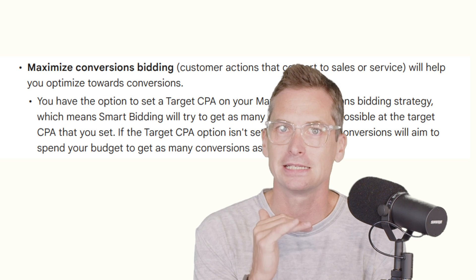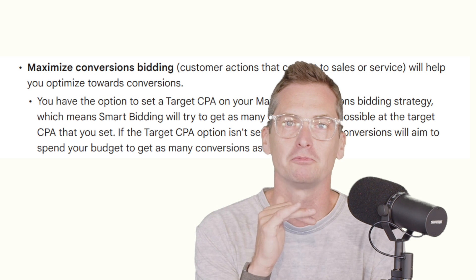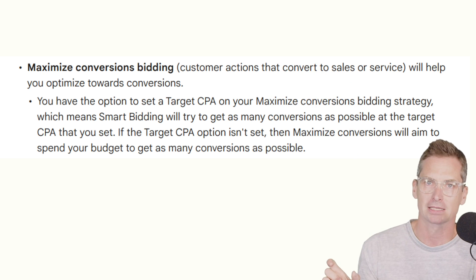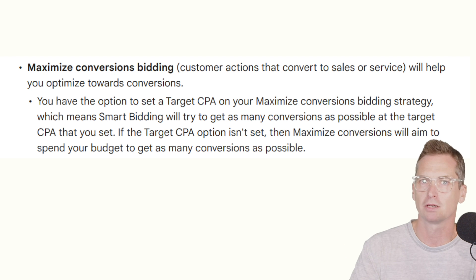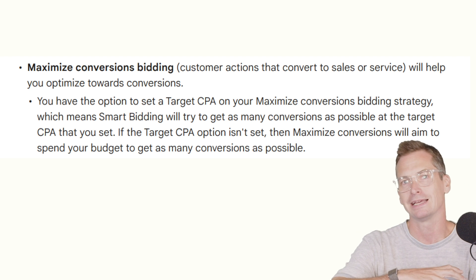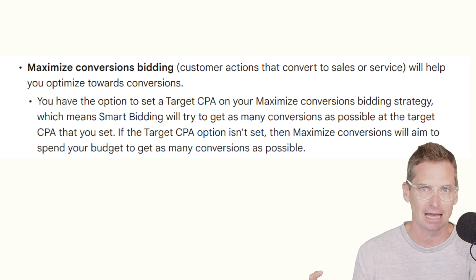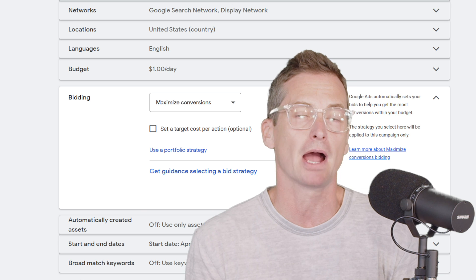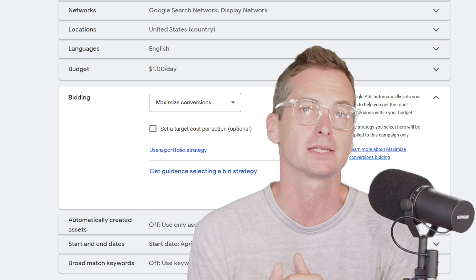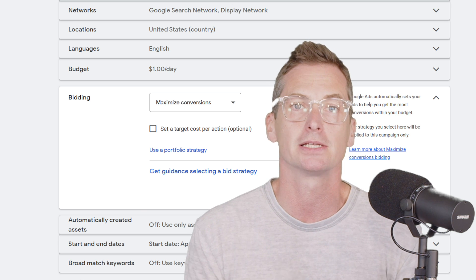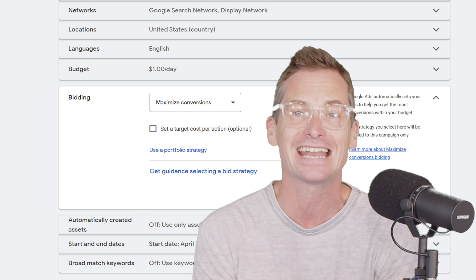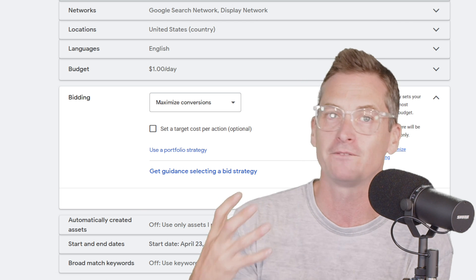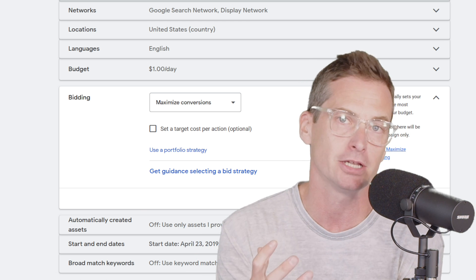Again, this is a literal definition of what it does. It is going to max out the most conversions that it thinks it can get from that daily budget. The biggest problem with Maximize Conversions is that it is not inherently scalable or efficient by nature.